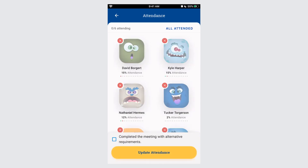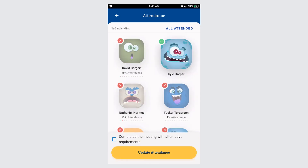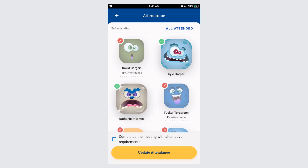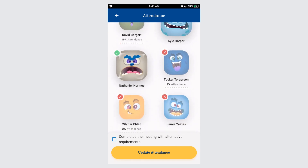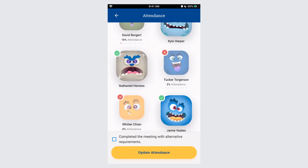It will pull up your roster. By clicking on or off various Scouts within your den, you're able to indicate what their attendance was for this meeting.